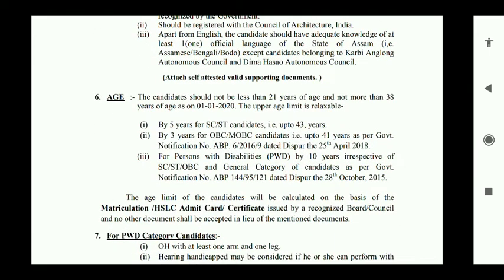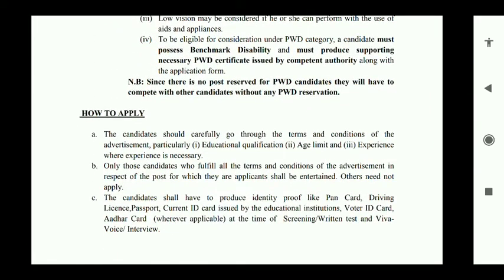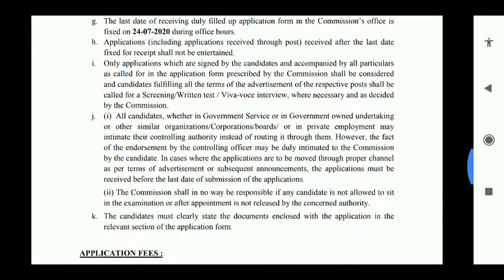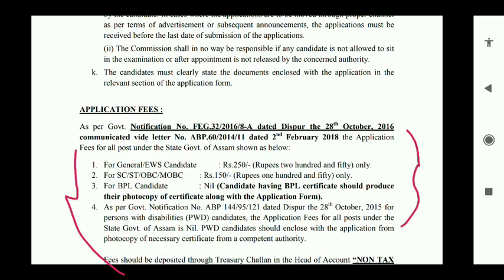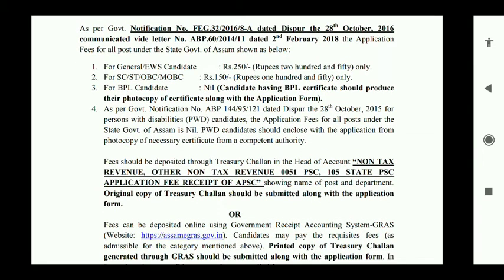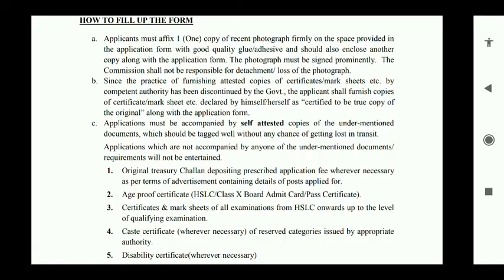This is how to apply: the candidate should carefully go through the terms and conditions of the advertisement before applying.